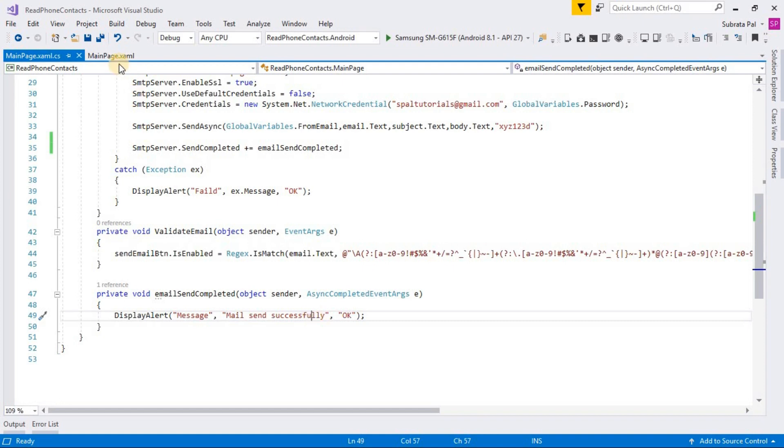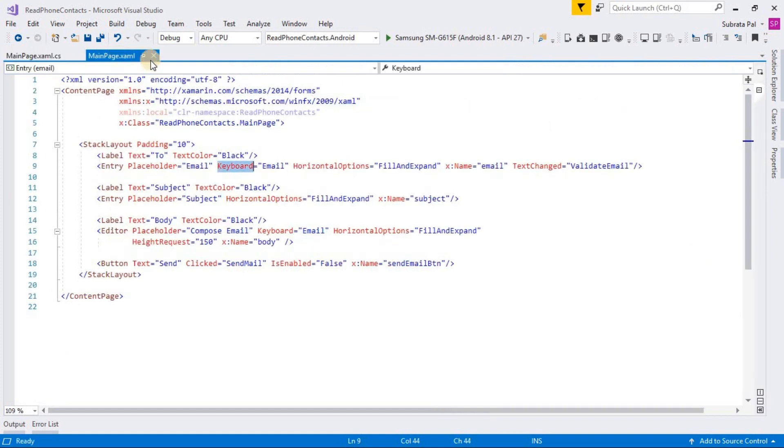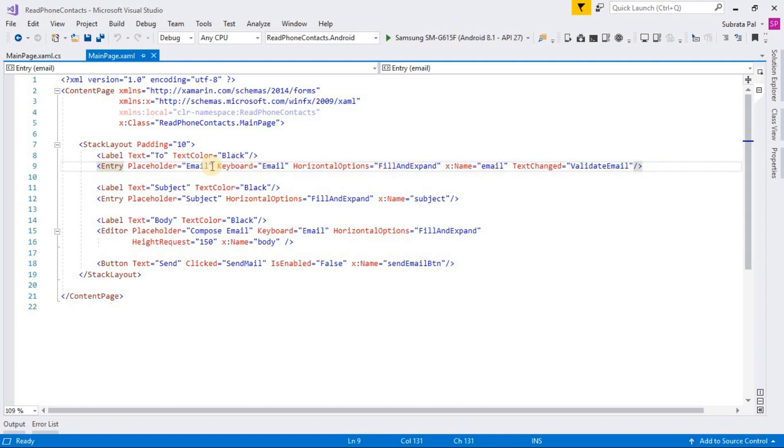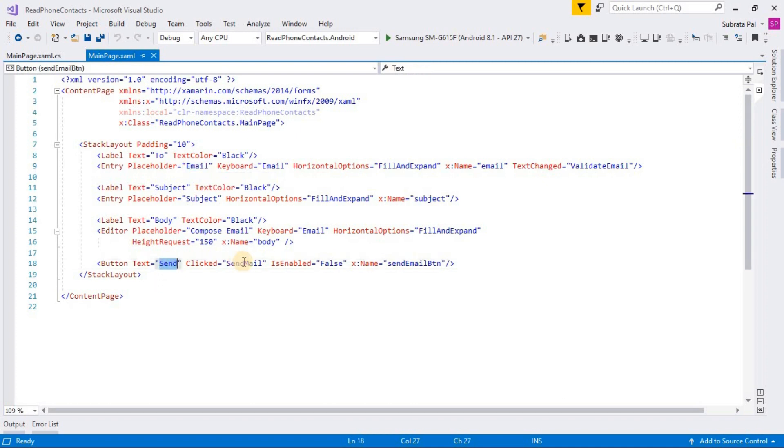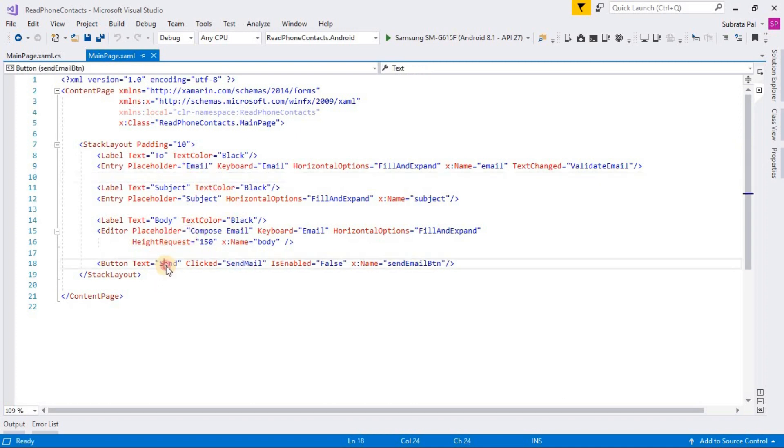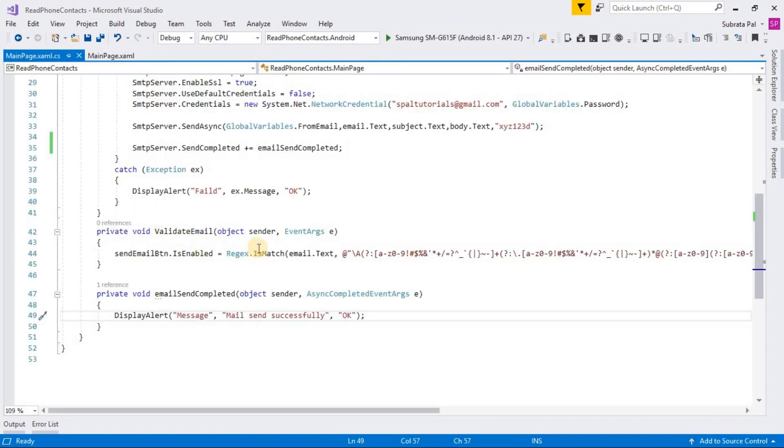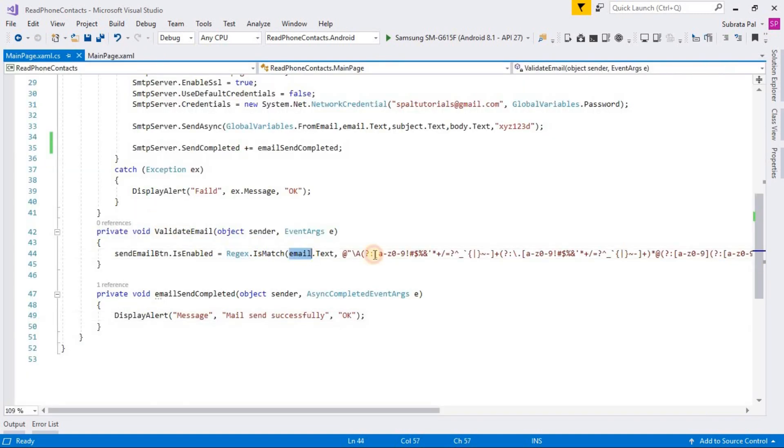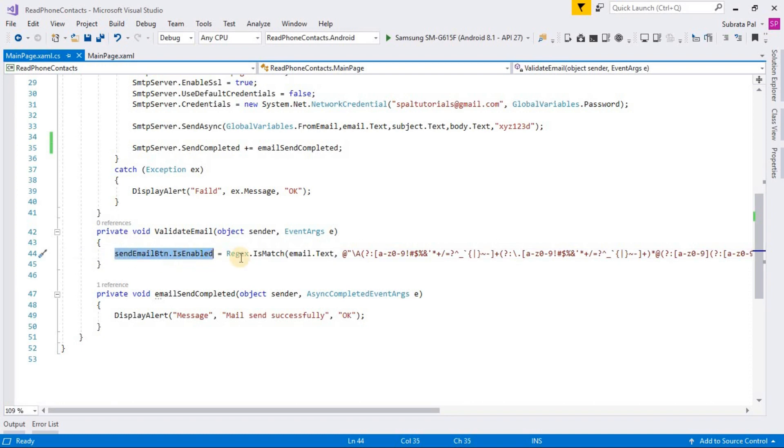You can notice that we already implemented the text change event of validate email. When the user types the email, if the email is incorrect, the send button will be disabled. If the email is correct, then the send button is enabled. We are using regular expression for checking valid email ID and using send email button.IsEnabled property to enable and disable the send button.